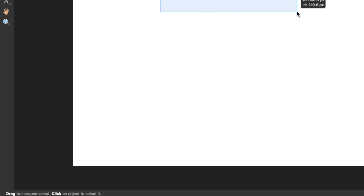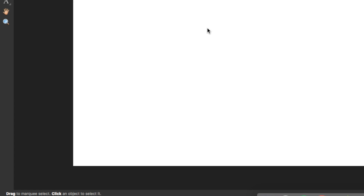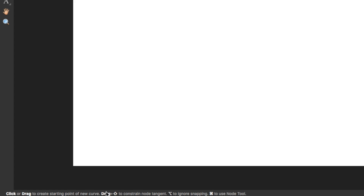Right now I have the selection tool activated. If I drag I can create a marquee selection; if I click I can select an element. If I change the tool you will notice that the description here changes with the tool that I select, and it lists all the different shortcuts and key combinations that you can use with that specific tool.